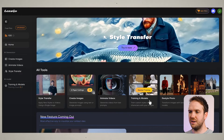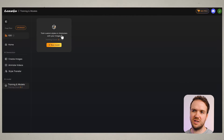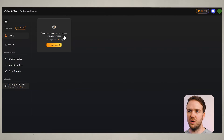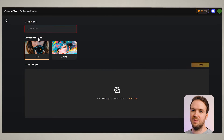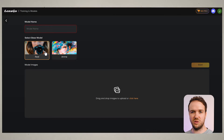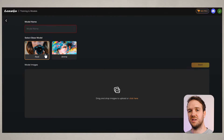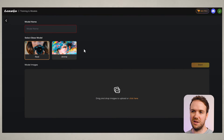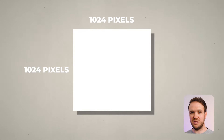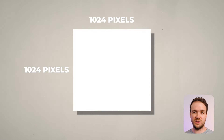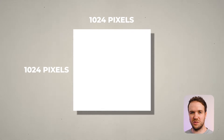Go to Training and Models, and here you can train custom styles or characters with your images. Click on New Model, put in your model name, and select your base model. If your character is based on someone who looks real, click the real option. If it's a cartoon character, go for the anime base. Then just drag or drop your images in.